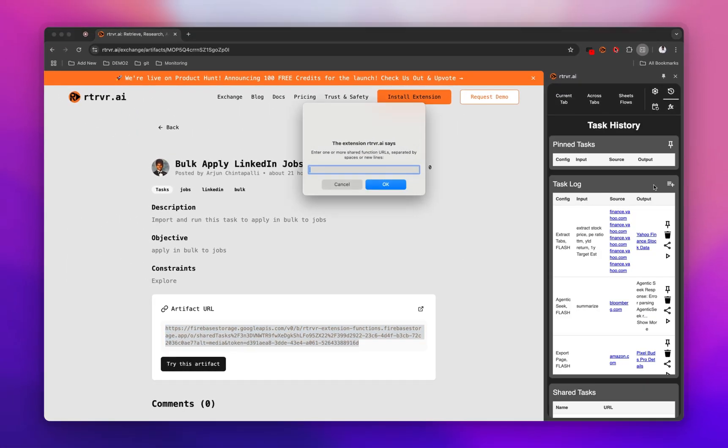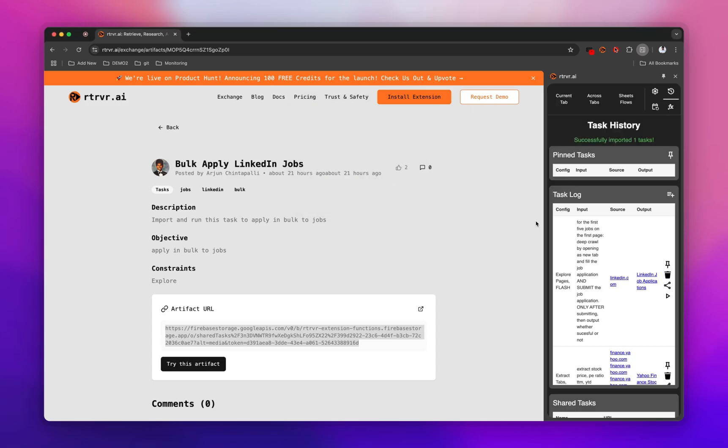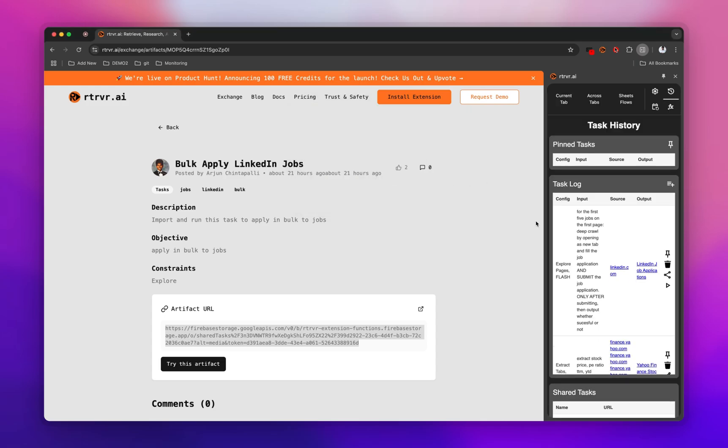And there you go. You have successfully imported someone else's workflow. I didn't previously have this.